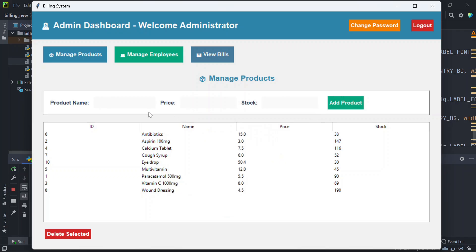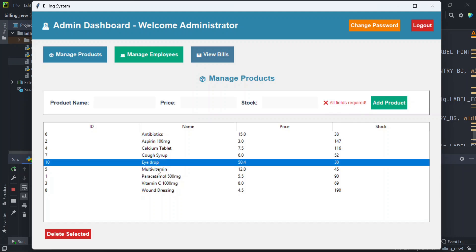If you don't fill up these details and click on add product, it says all fields are required. If you wish to delete any product, select it and click on delete. This will delete that product.